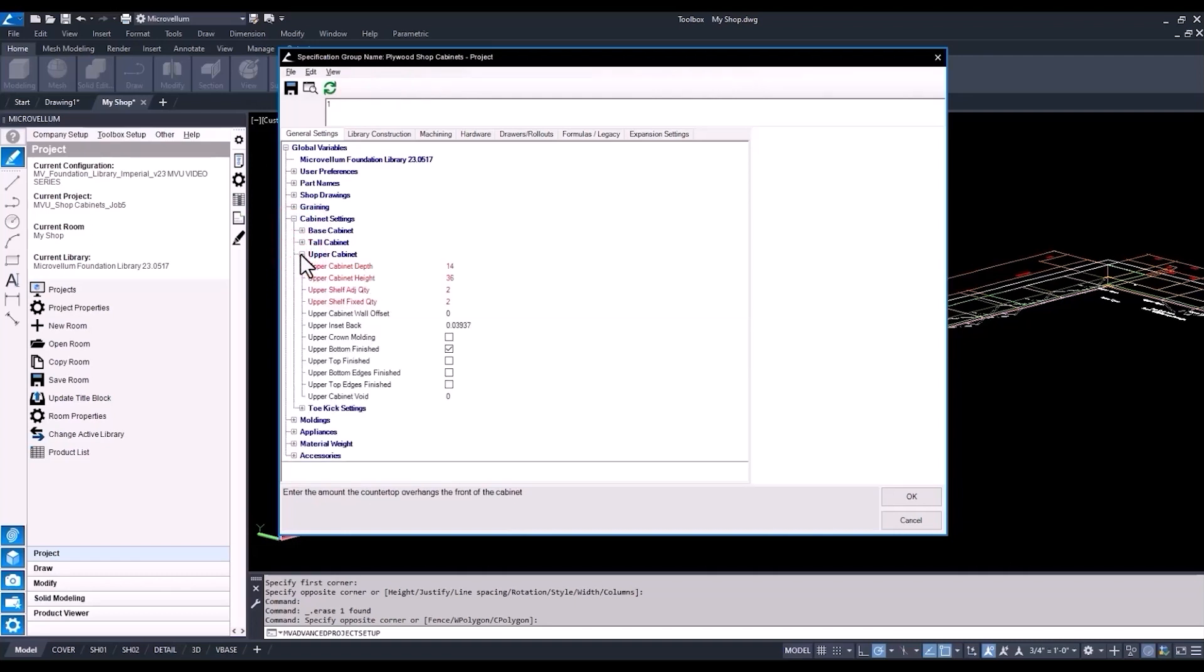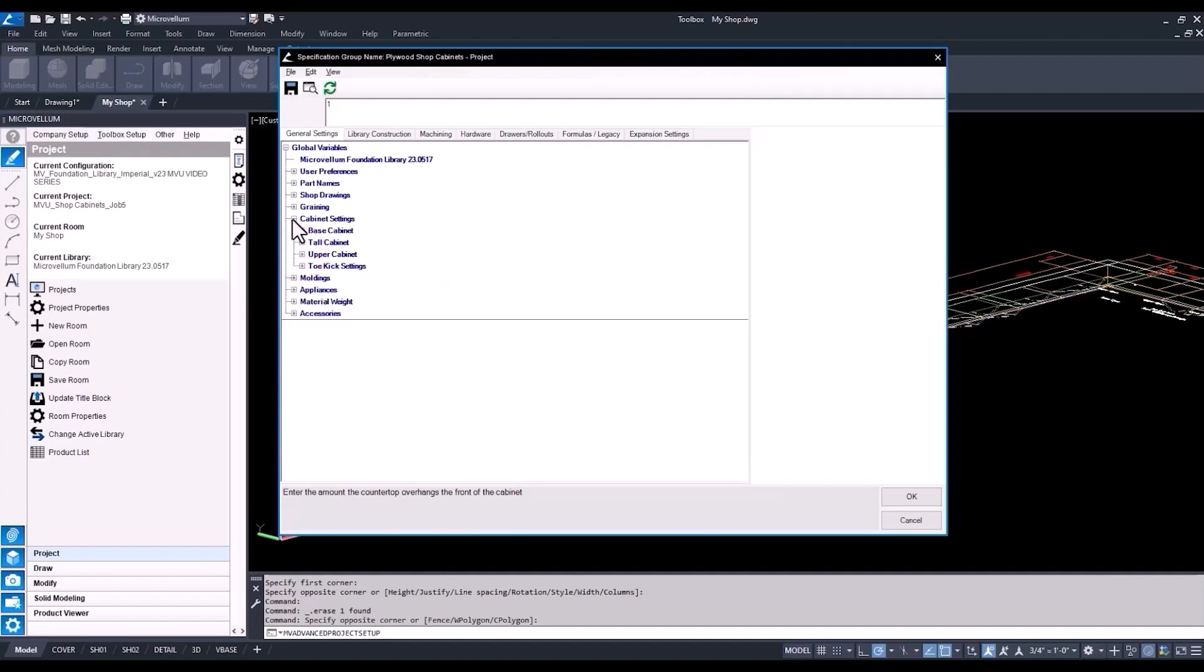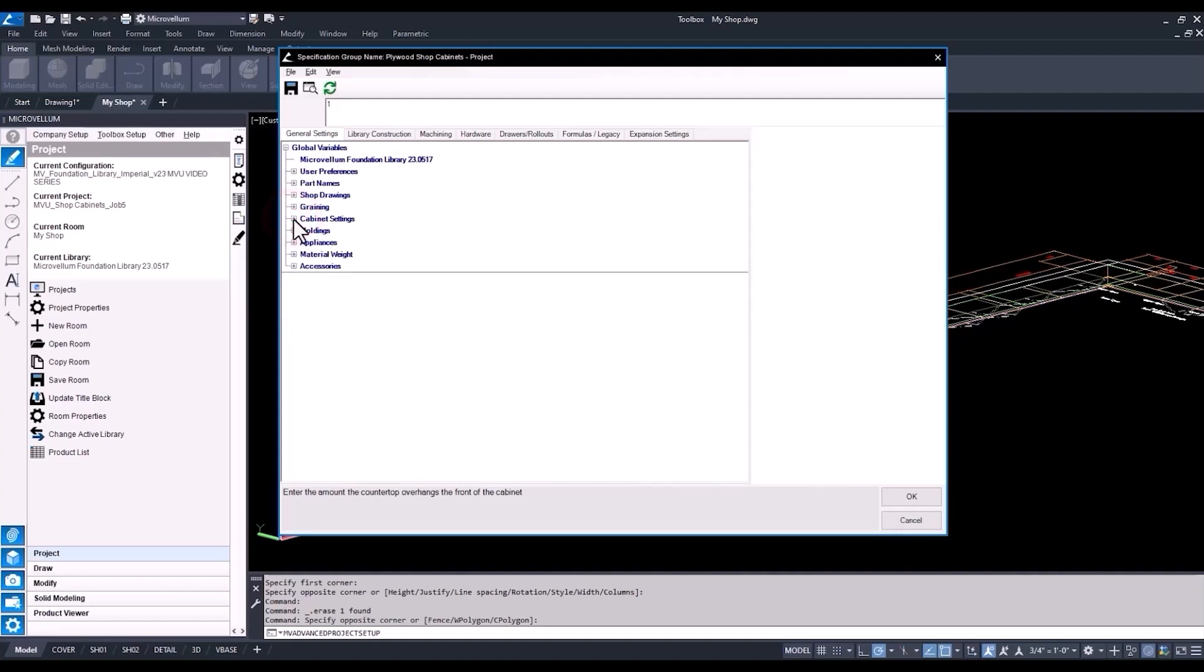In the tall and upper cabinet, if you wanted to make any changes in there, you also go through and check out some of those different settings. And then once we change anything in here, it's always a good idea to go and draw a cabinet, check it out in 3D, see what's happening. You know, whatever we see inside of that drawing is most likely what's going to go out to the shop. So if we see something funny, just double check to make sure everything's working the right way.